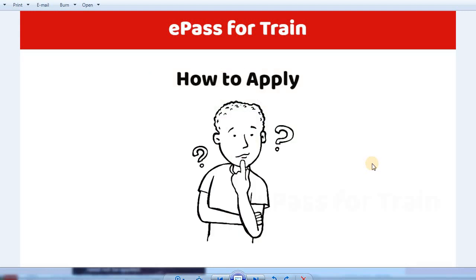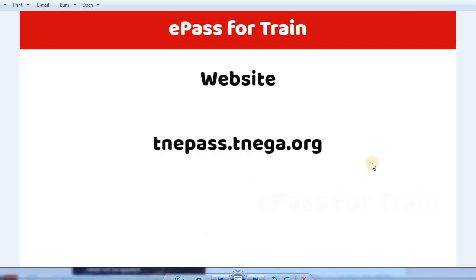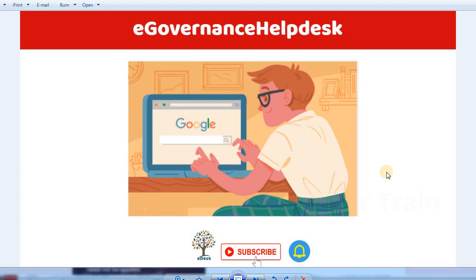How do you want to apply for the E-Pass? If you want to apply for the E-Pass, you can log in to the website: tnepass.tnega.org. You can open the link in the description of this video. Let's see the demo in the live session of how to apply for the E-Pass online.